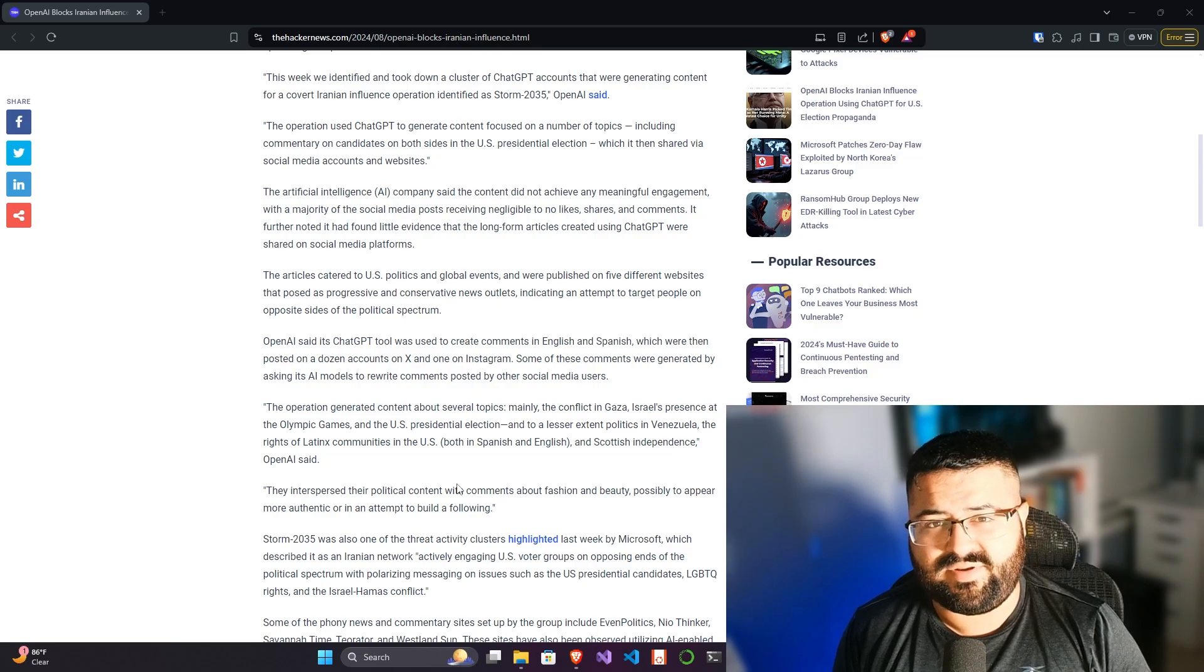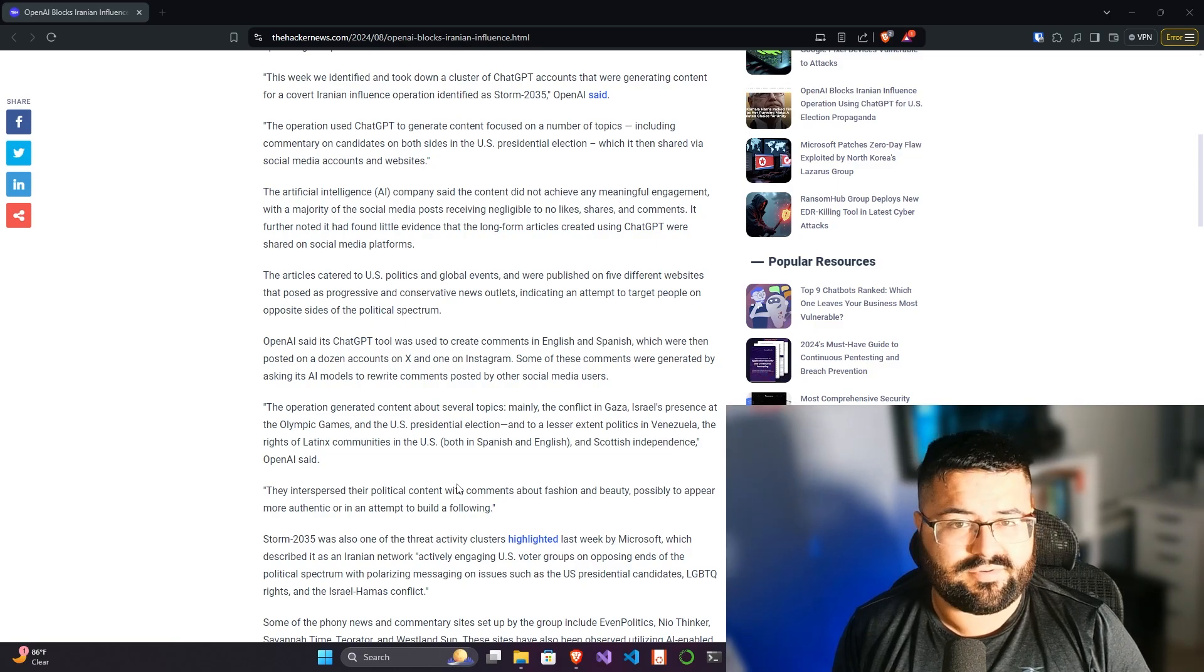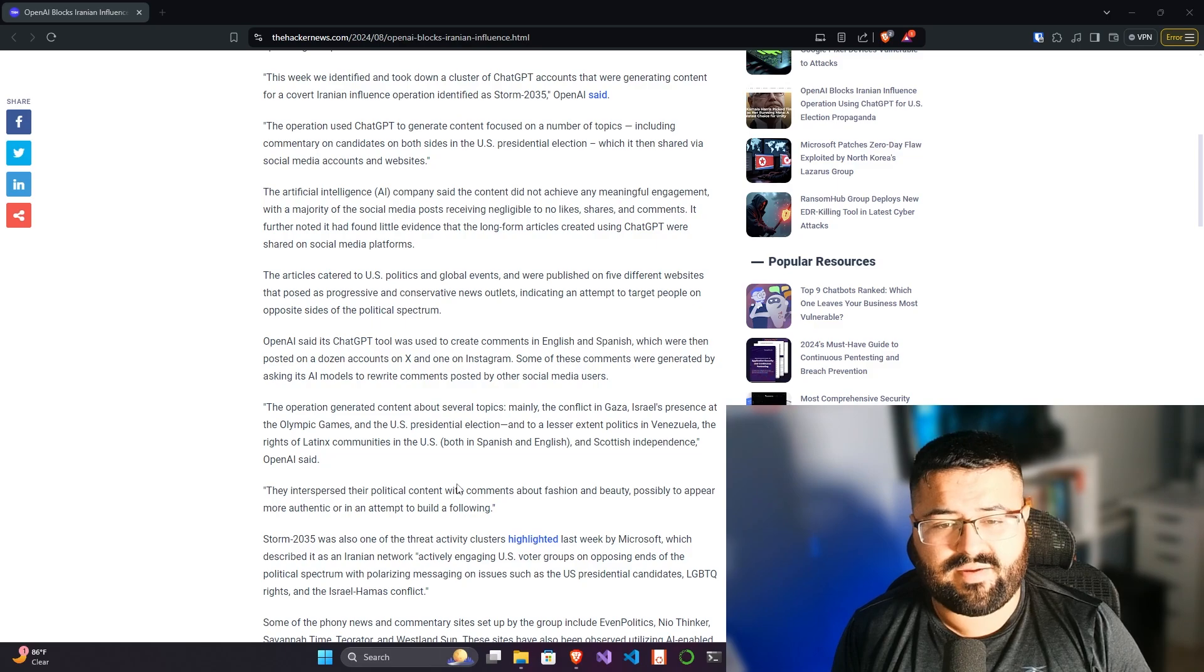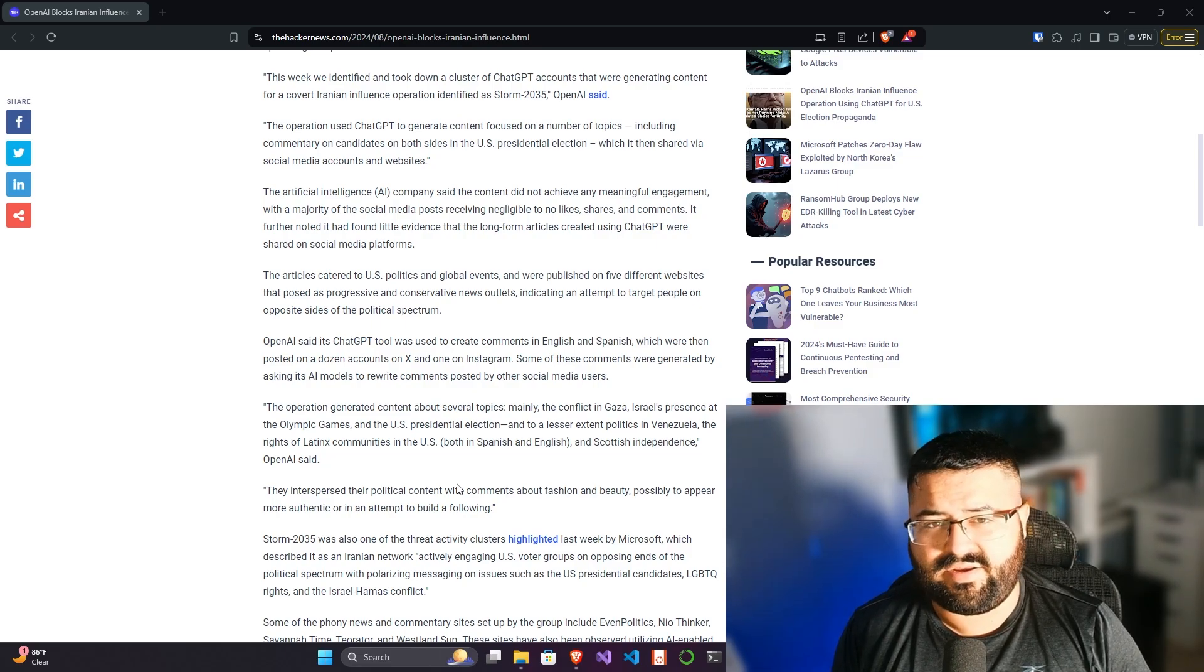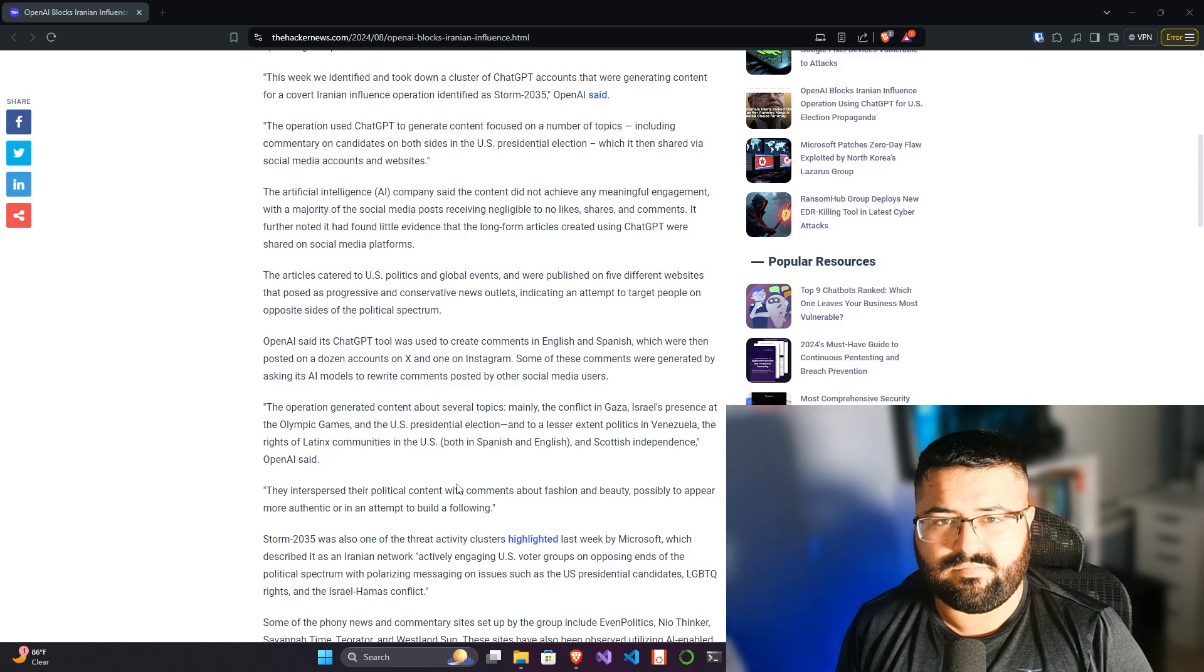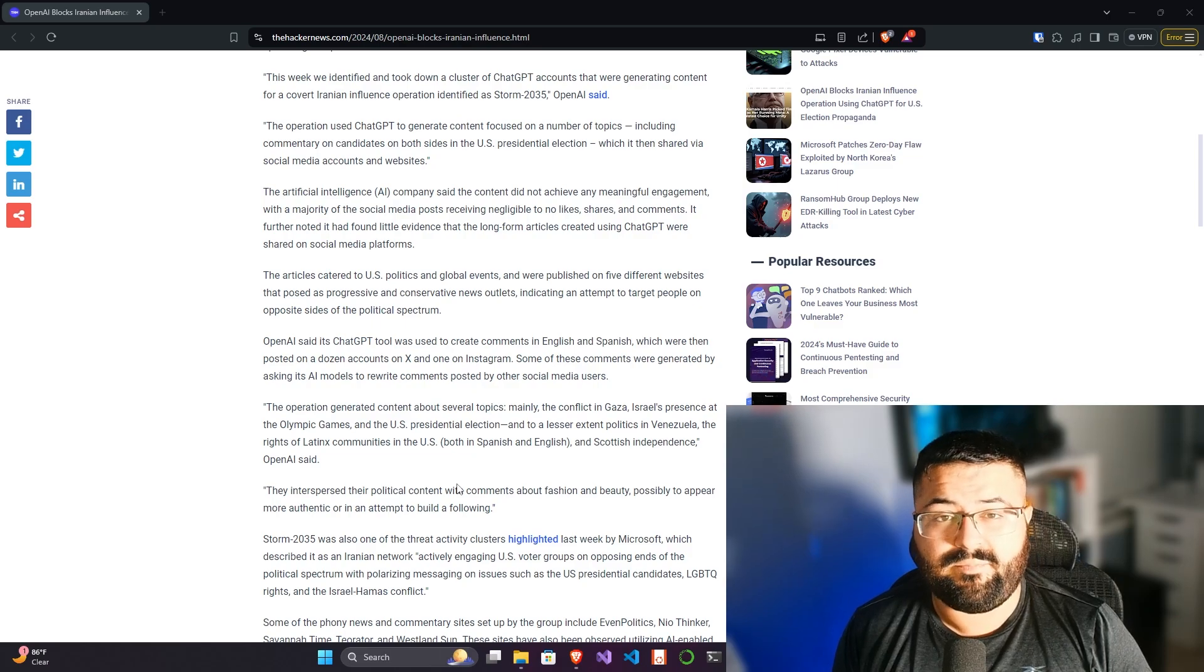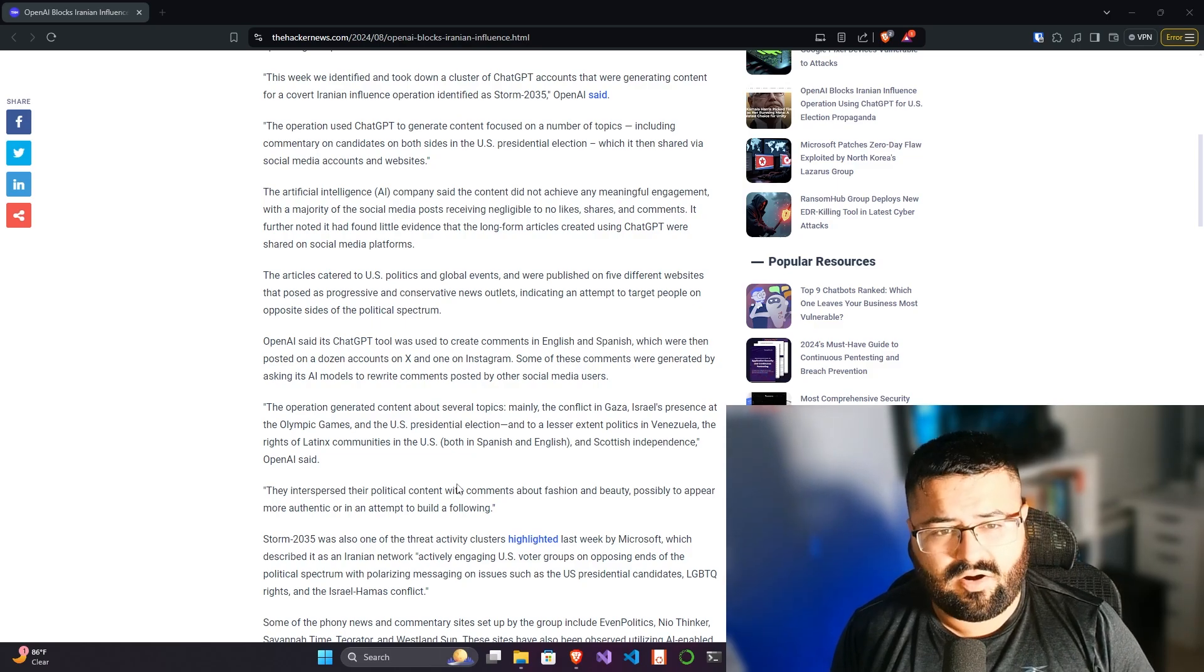Now I haven't been able to get any samples of what kind of comments or what kind of articles were being described. There's a little bit of talk about it here in the article, but nothing that I've seen where I can give a direct opinion.